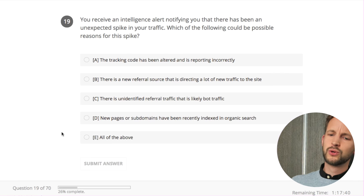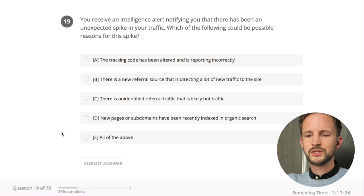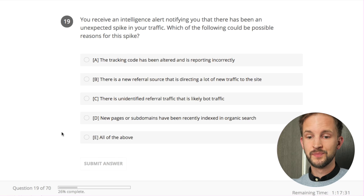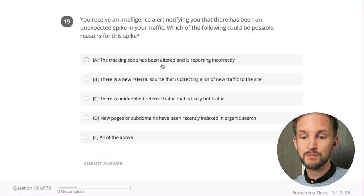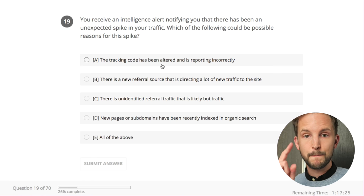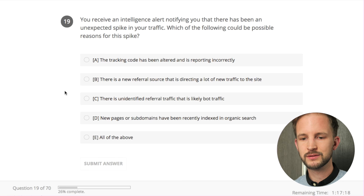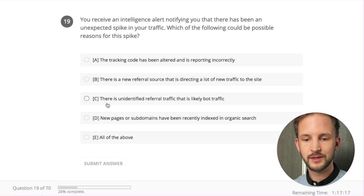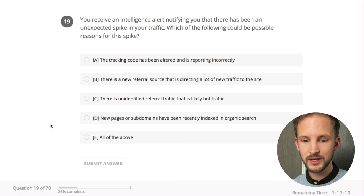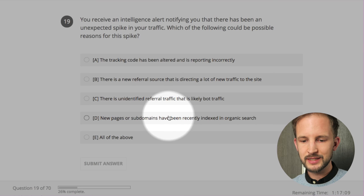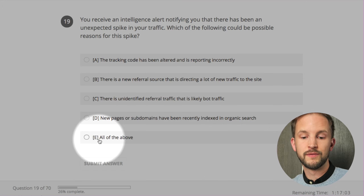You receive an intelligence alert notifying you that there has been an unexpected spike in your traffic. Which of the following could be possible reasons? The tracking code has been altered and is reporting incorrectly - could be. There is a new referral source directing a lot of new traffic to the site - could be. There is unidentified referral traffic that is likely bot traffic - yes. New pages or subdomains recently indexed in organic search leading to more traffic - yes. All of the above - that was easy.